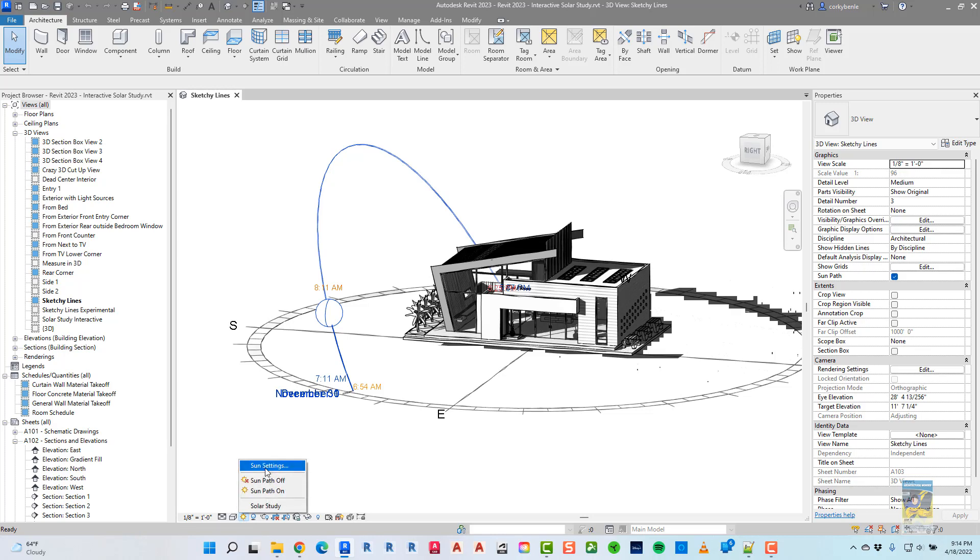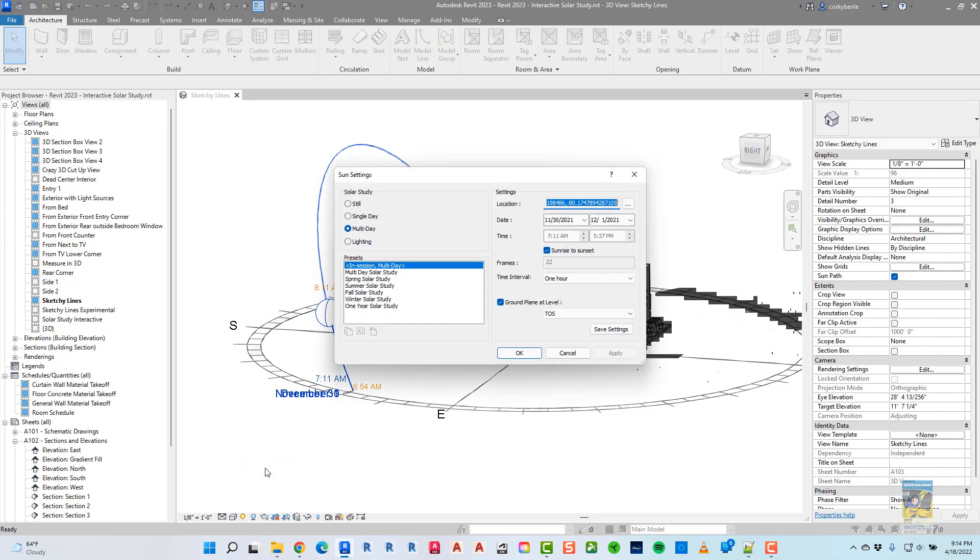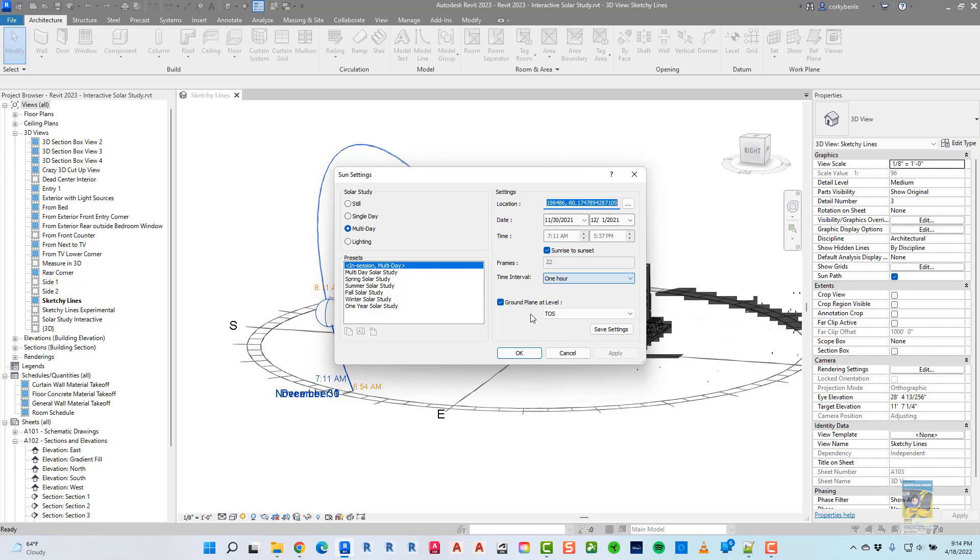I then click sun settings to specify how I want my study to be worked on. For example, multi-day, the location, the date, the range, the sunset, the time interval, and then whatever the ground plane is going to be.